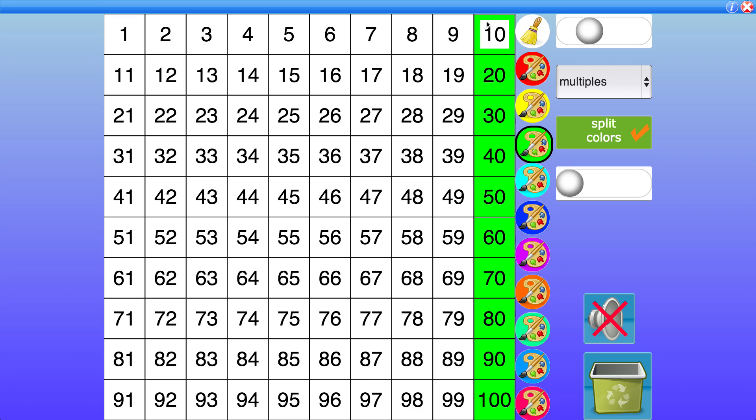10 will end in 0. So I've just tried to show you a few different ways of how the sieve can be used for much more than just prime numbers. I hope you've enjoyed the video and come back and watch some more in the future. Thanks for watching.